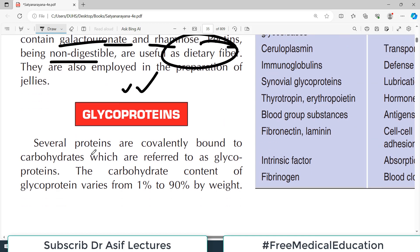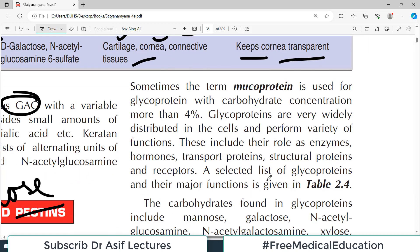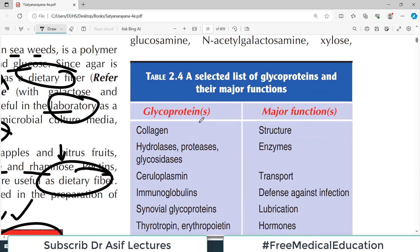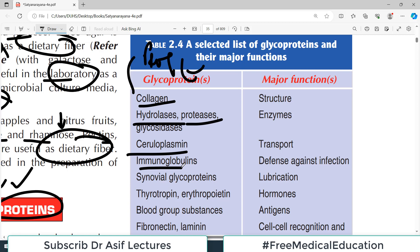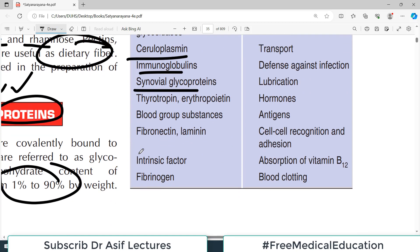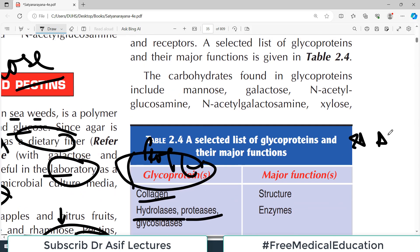Glycoproteins are compounds where carbohydrates and proteins are linked together — glyco for carbohydrates, protein obviously for the protein component. The carbohydrate content of glycoproteins varies from 1 to 90% by weight. Examples include collagen, hydrolases, proteases, ceruloplasmin, and immunoglobulins. Many molecules students think are pure proteins are actually glycoproteins.